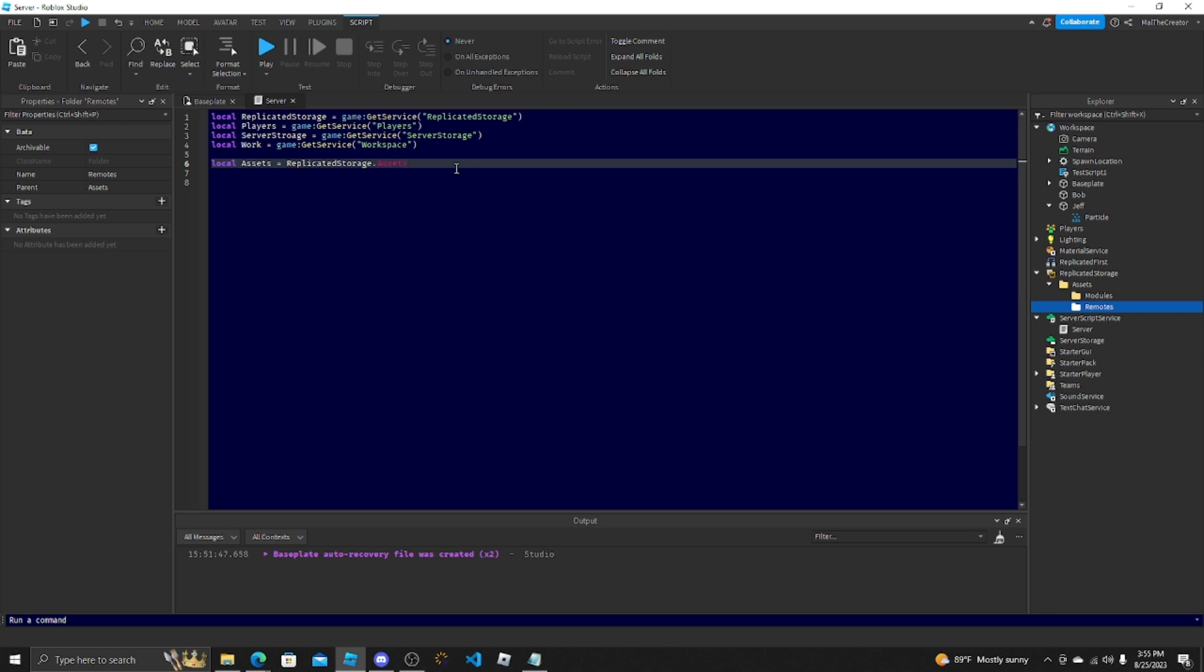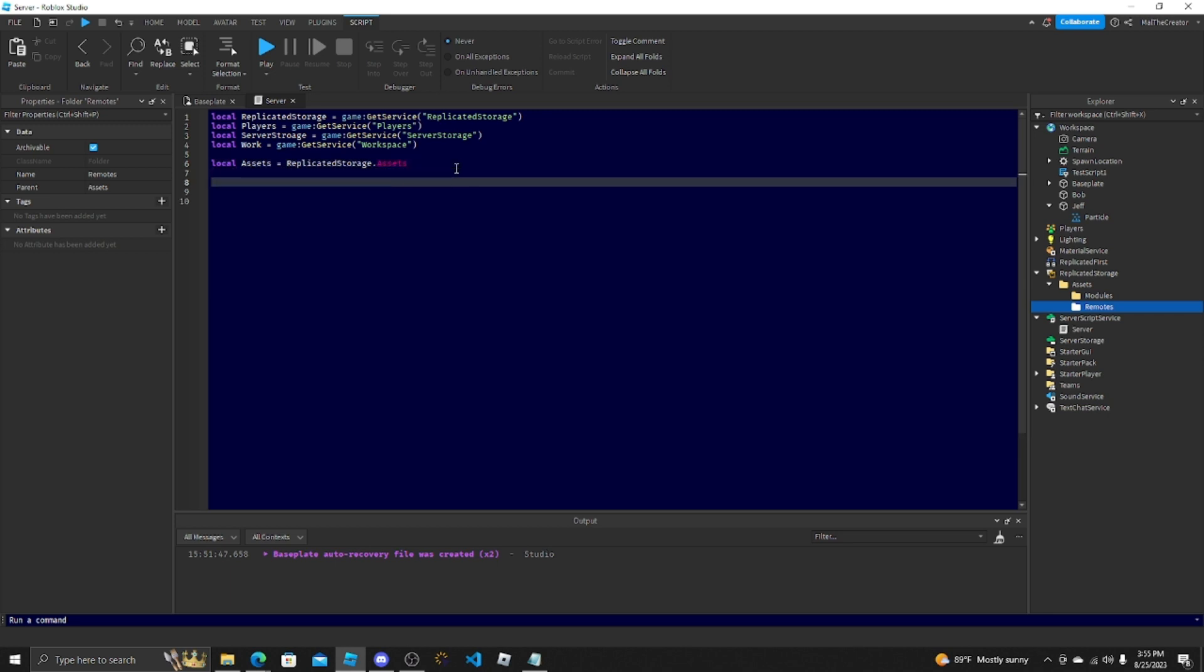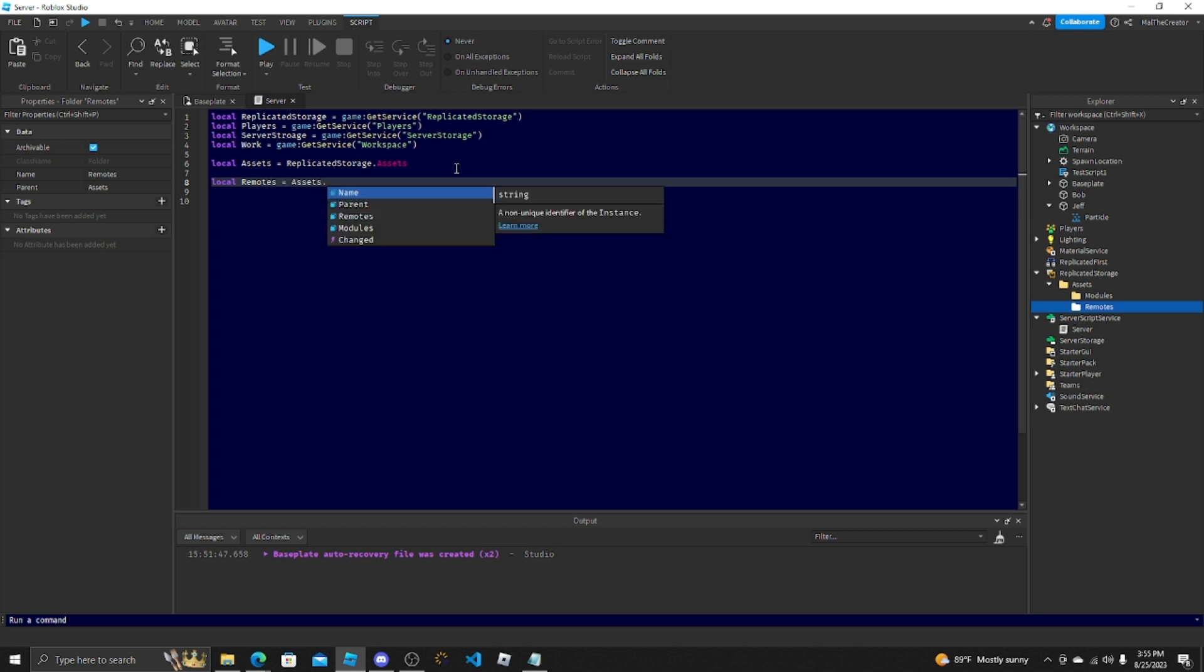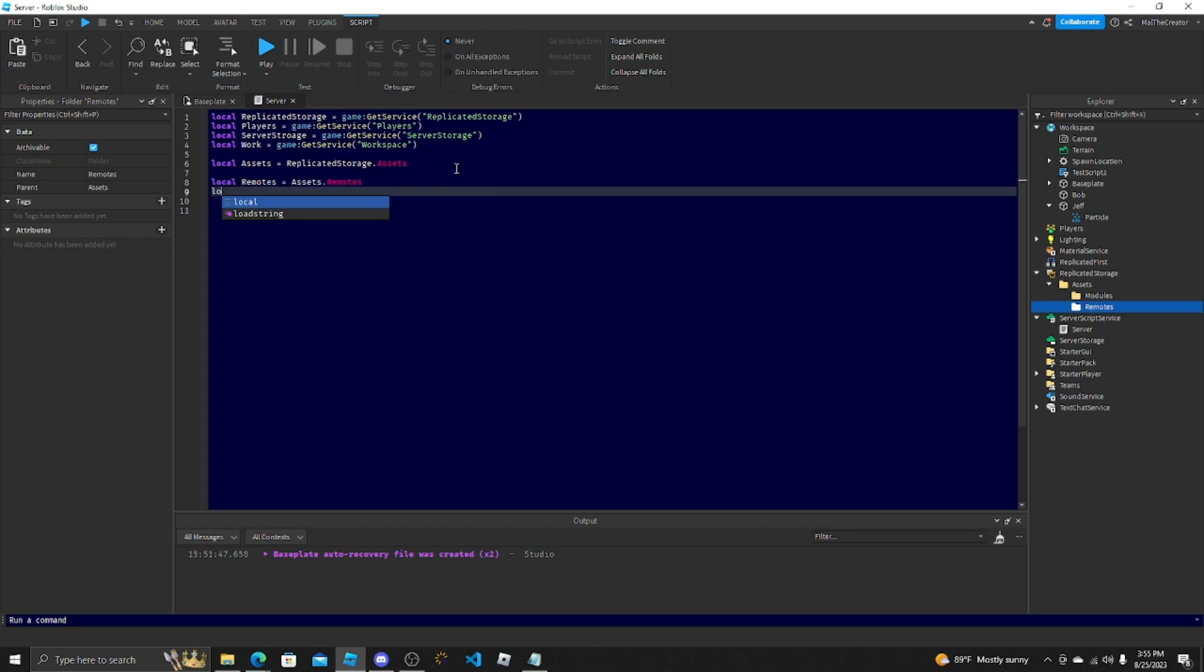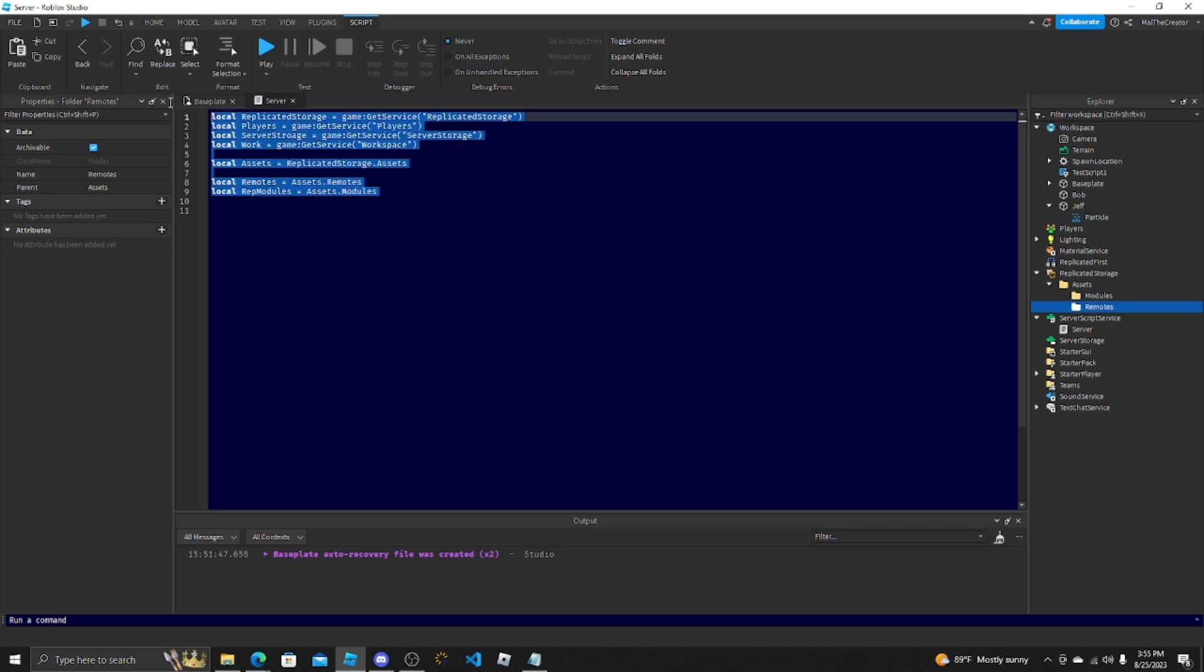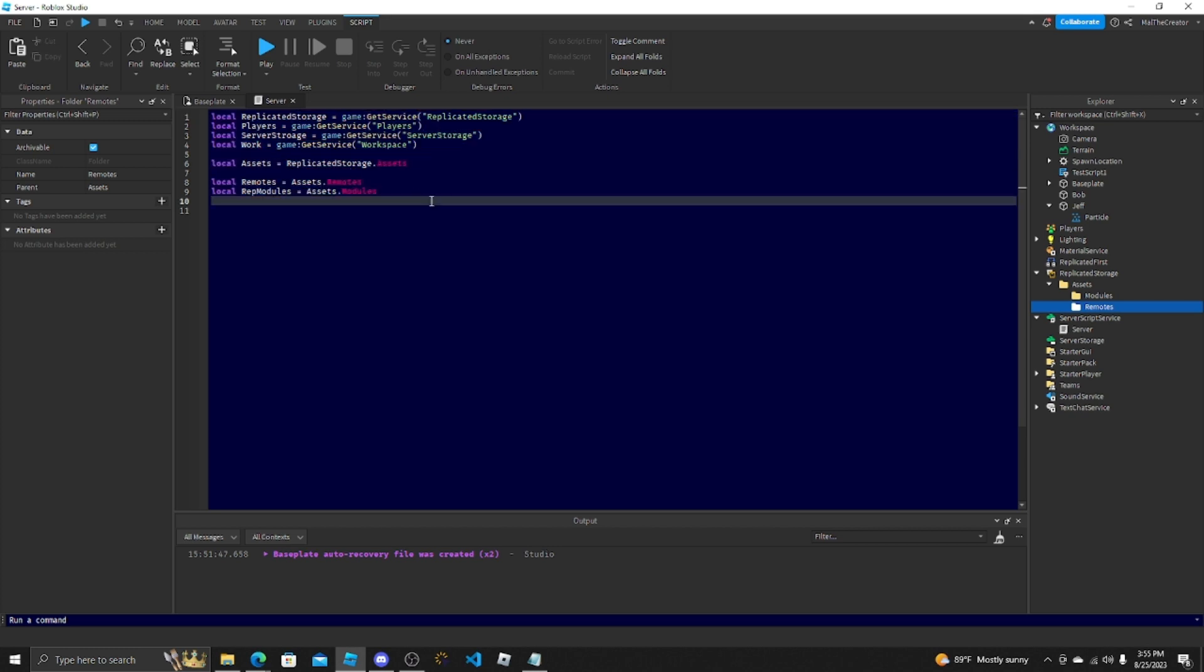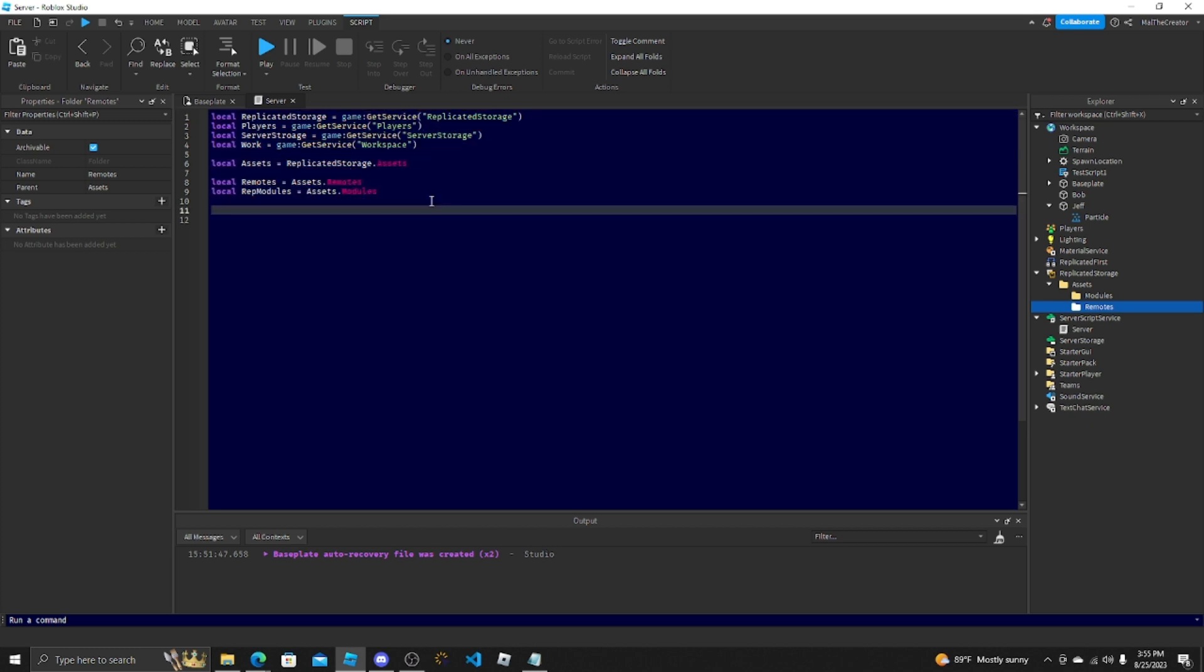You always want to do object-oriented code. It's the best way to get anything done and to keep your lag at a minimum. Then the other ones I would create another section. I would go down one more, create another section with local Remotes equals Assets.Remotes. Boom. Same with Modules. But since it's a server script, you could also have modules on the server side.